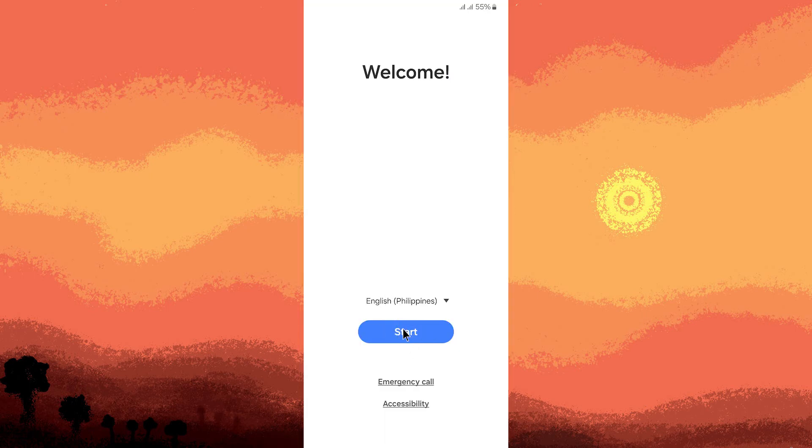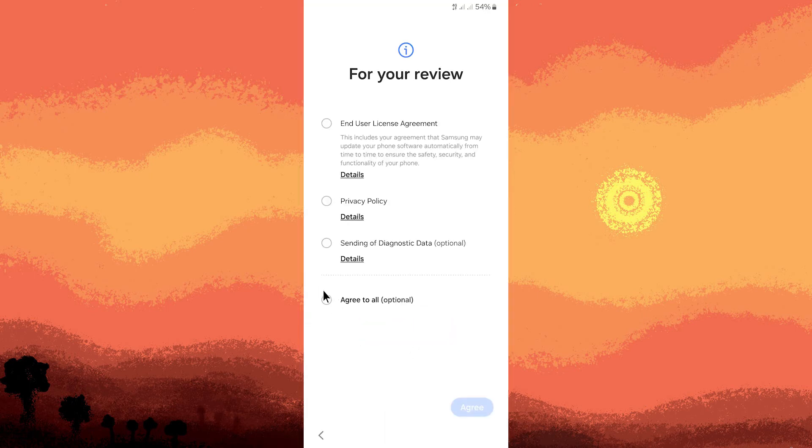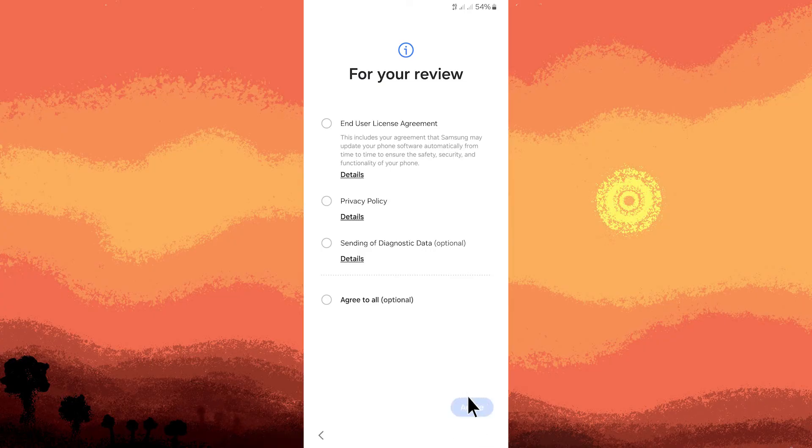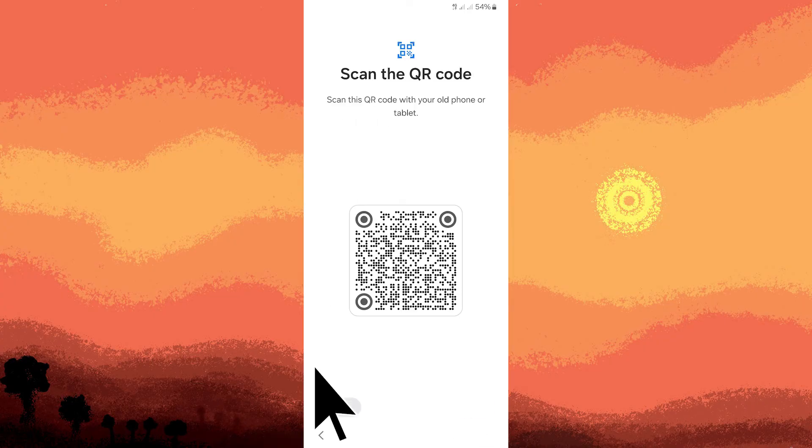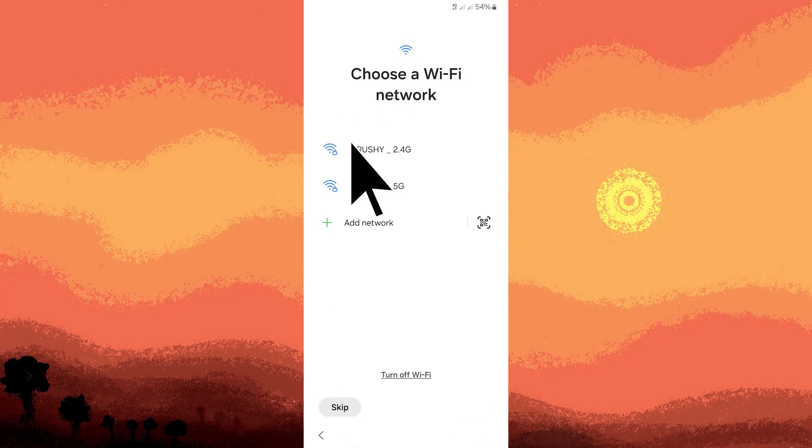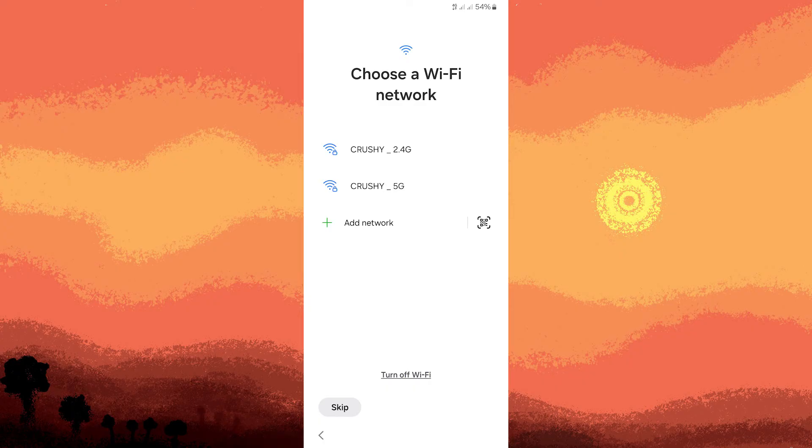During the device setup, when prompted to copy apps and data, sign into your Google account, use the backup, and follow the prompts.